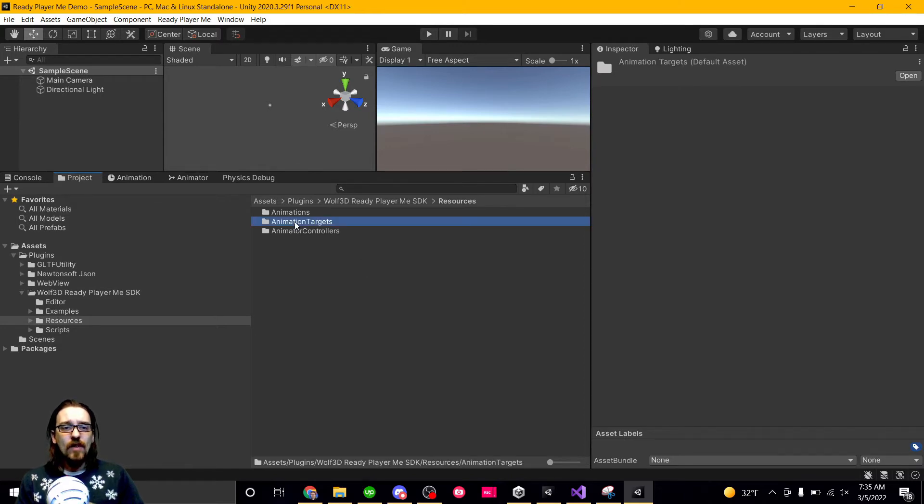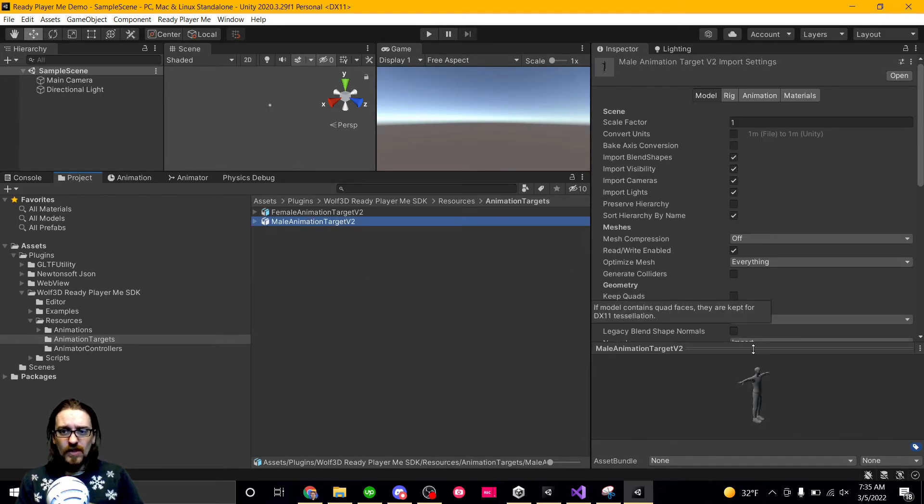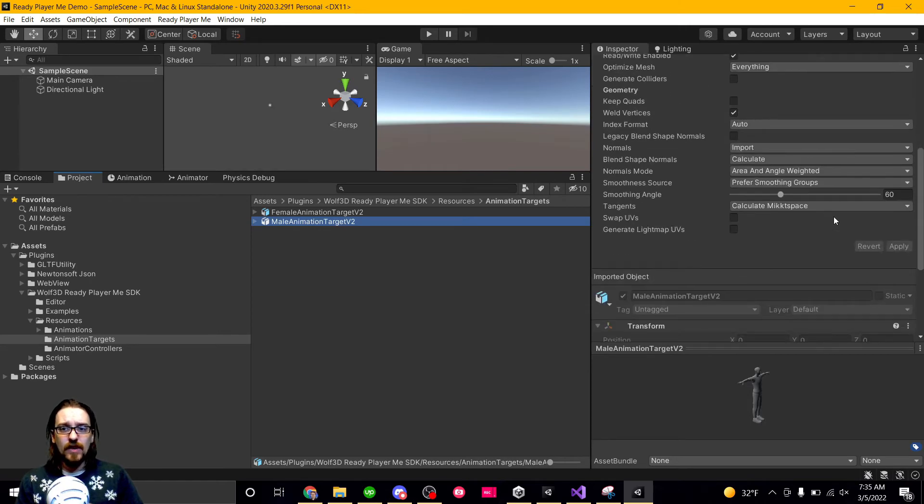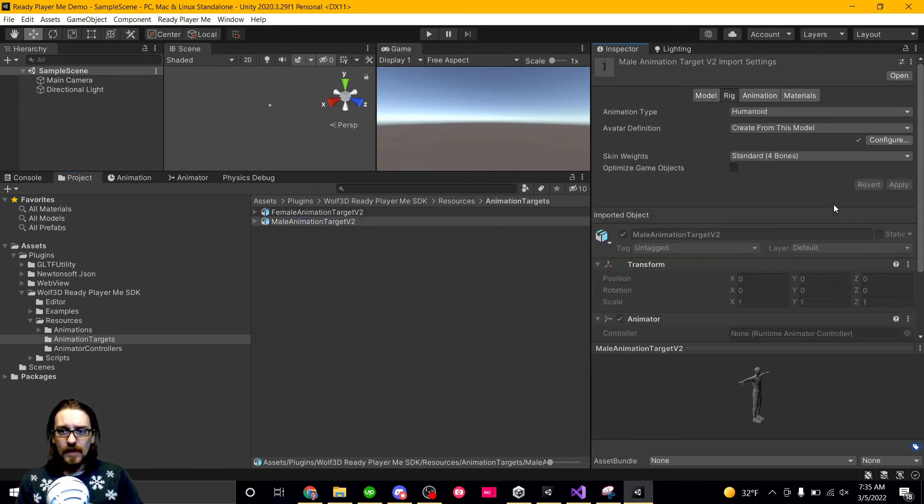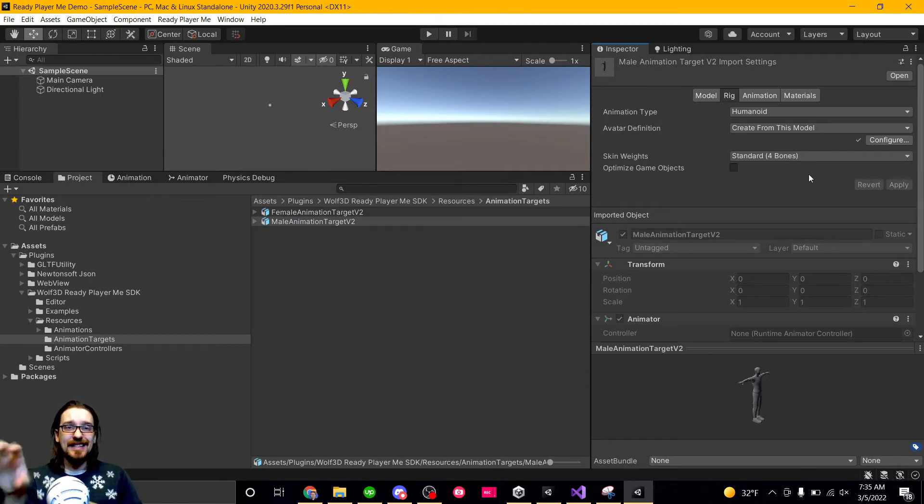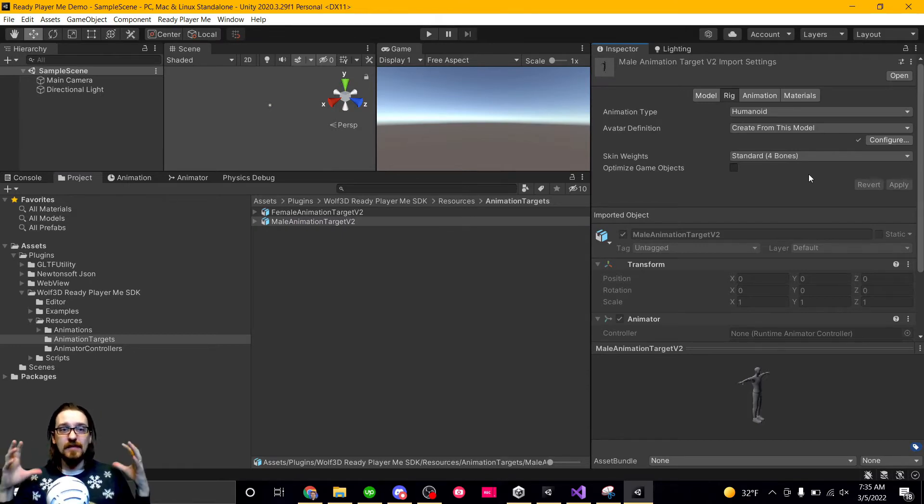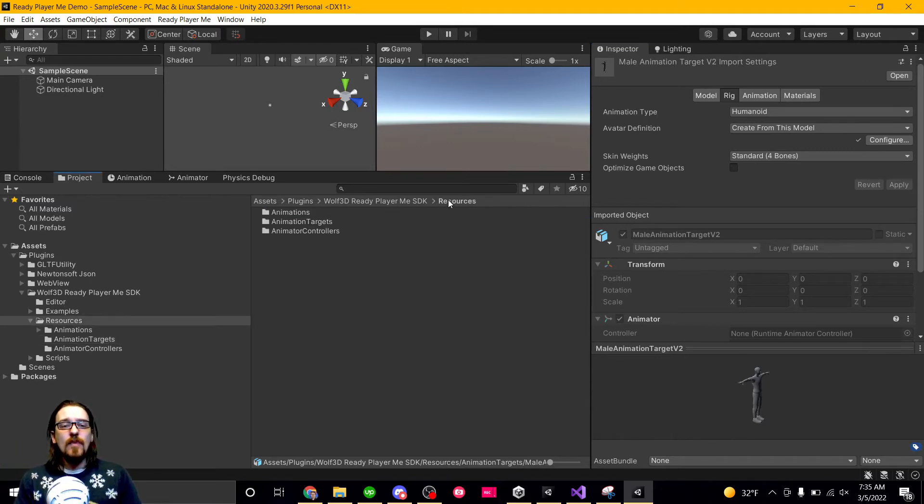So we have our animation targets. This is what the avatars are based on. There's a rig, and it's got the bones and all that. So when your avatar is loaded in, it's using this avatar, this rig, and everything, and the skinned mesh gets applied to it. There's a male and a female, but what you're probably going to be using the most is the animator controllers.